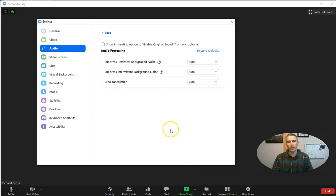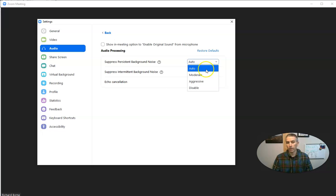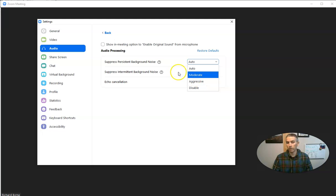And in the advanced, we can now choose suppress persistent background noise. The defaults are all automatic here, but you can do moderate, aggressive, or disable entirely.